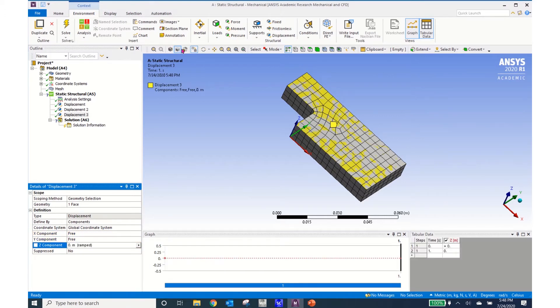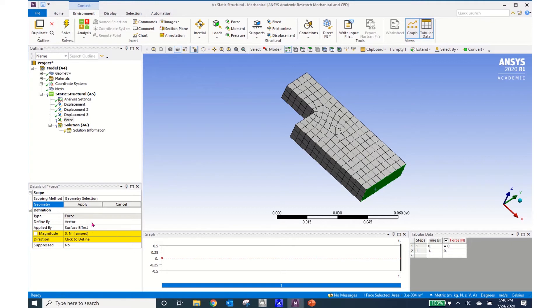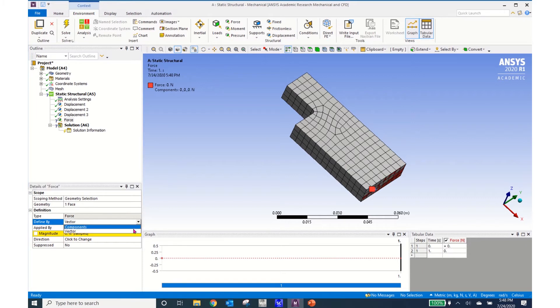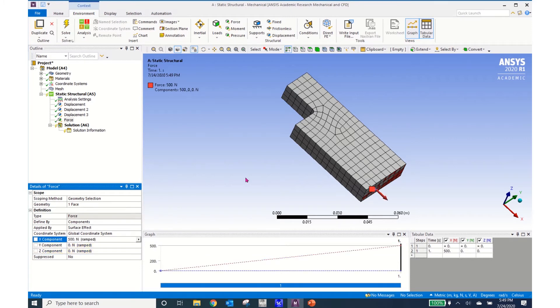Now I'll come and put a force on this back face and I'll put a force on there of 500 and I'll click on vector and put it in terms of components 500 newtons in the x direction.